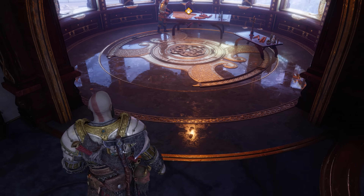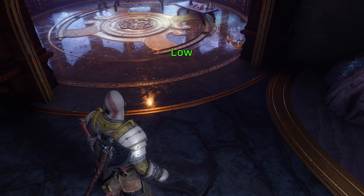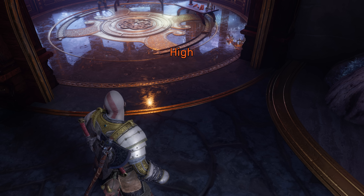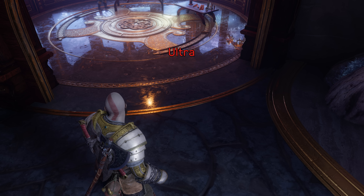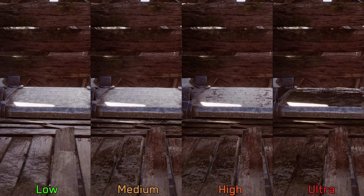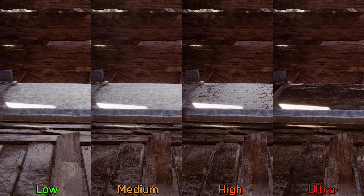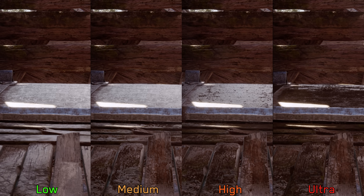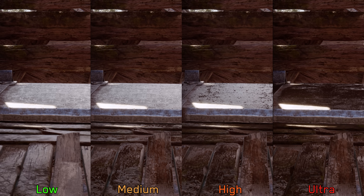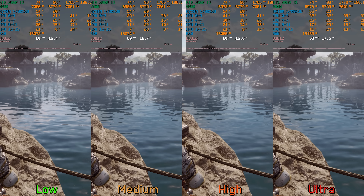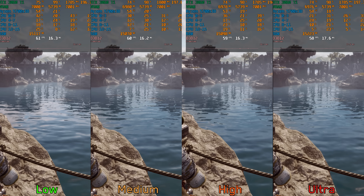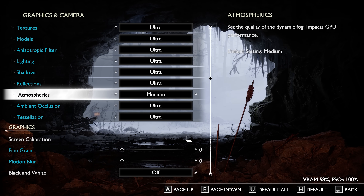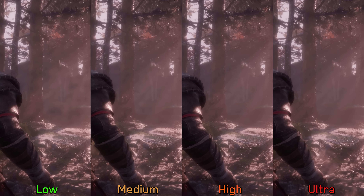For reflections, God of War Ragnarok uses screen space reflections with high-quality cube maps as a fallback. The Reflections setting only affects SSR accuracy, and due to SSR issues mentioned earlier, using anything higher than Medium at native 1440p — even with DLAA — can lead to noticeable flickering on reflective surfaces. Performance-wise, going from Low to Ultra costs only around 5%, so I recommend Medium.